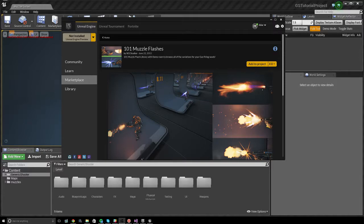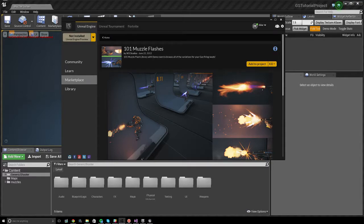Hello, and welcome to another generic shooter tutorial. In this tutorial I'll be covering how to use other marketplace muzzle flashes in a generic shooter project so you don't have to look at the ugly muzzle flashes I provide you.